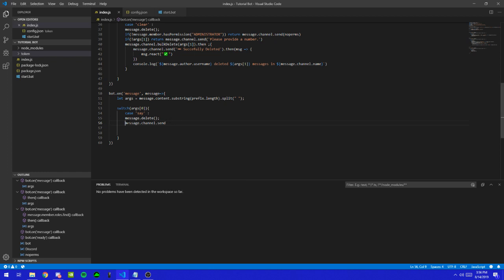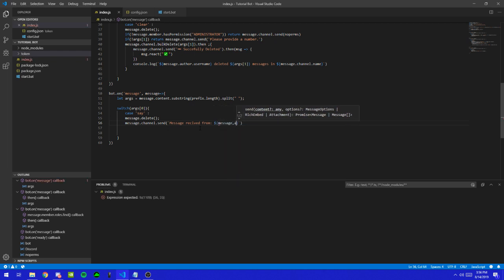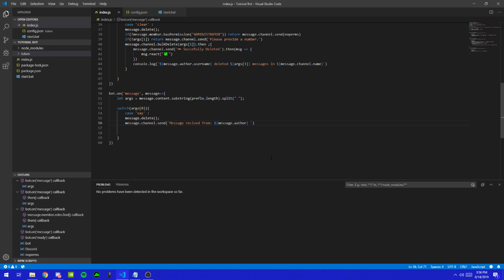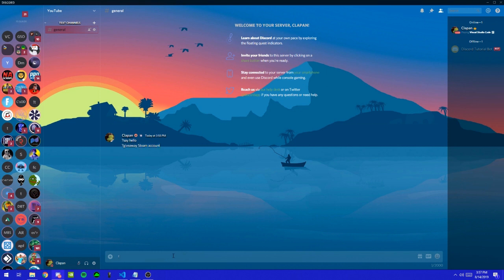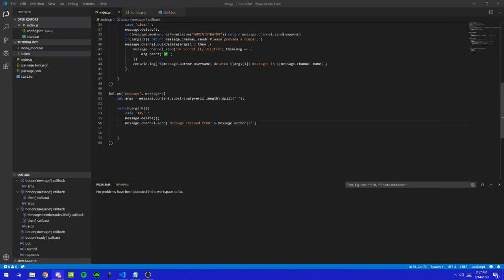So what this is going to do is it's going to find the message and the channel that it's going to send it to. I've already went over this before. Then we're going to put in the backtick so we can put in functions, and we're going to type in 'message received from', and then we're going to put message.author. I'll introduce you guys to something new — if you do backslash n, this would go to the next line. Let me show you an example — this is what \n is going to do, it's going to just go to the next line.